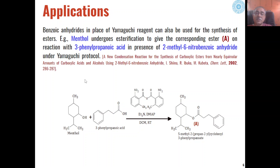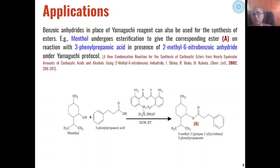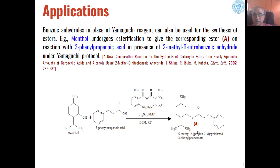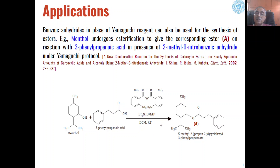There are some modifications of Yamaguchi reagents as well. Benzoic anhydrides can also be used for the synthesis of esters instead of the Yamaguchi reagent. If we use 2-methyl-6-nitrobenzoic anhydride, then menthol on reaction with aryl alkyl carboxylic acid gives the corresponding esters. The reaction can take place similar to Yamaguchi conditions using triethylamine and DMAP as the base at room temperature.